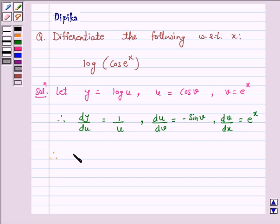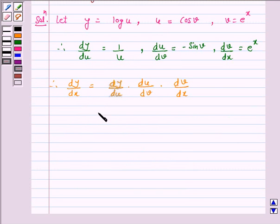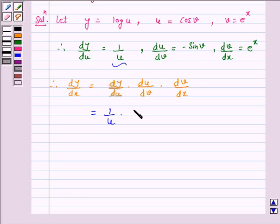Therefore, dy by dx is equal to dy by du into du by dv into dv by dx. Now, dy by du is 1 over u, into du by dv which is minus sin v, into dv by dx which is e raised to power x.